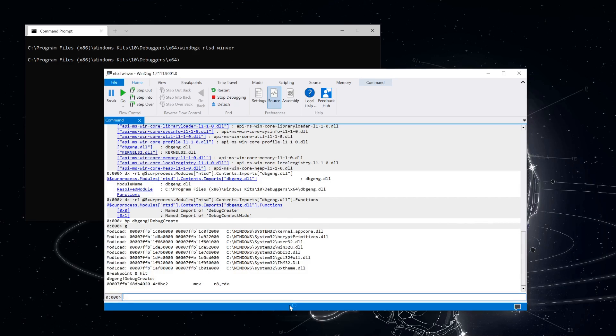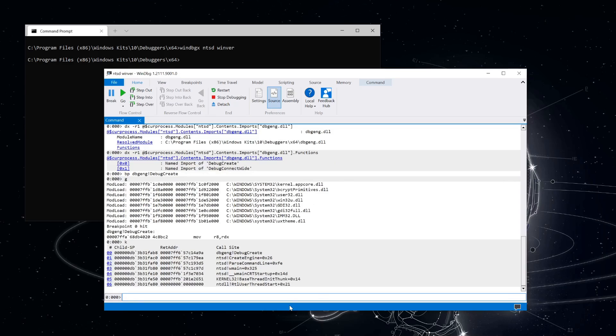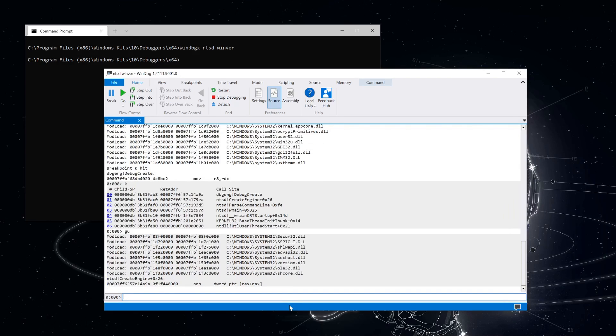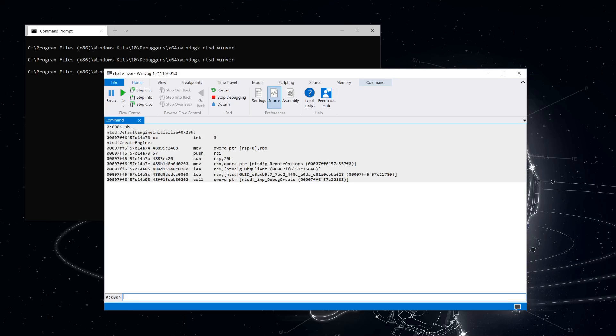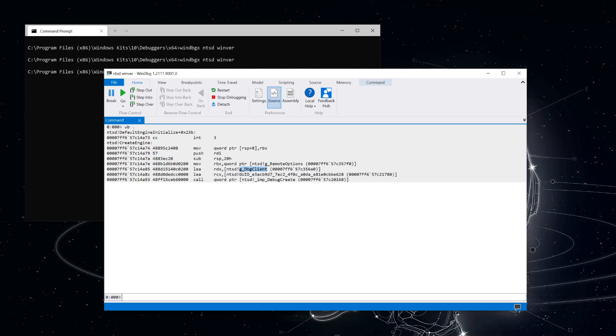The stack trace shows that ntsd is still parsing the command line. Let's do a GU to pop up one level in the stack after debug-create returns. Looking at the disassembly with ub for unassemble backwards, we can see that the two parameters being passed in are a pointer to the GUID being queried for, and a pointer to the gDebugClient object, which will be used to store the pointer to the iDebugClient interface.